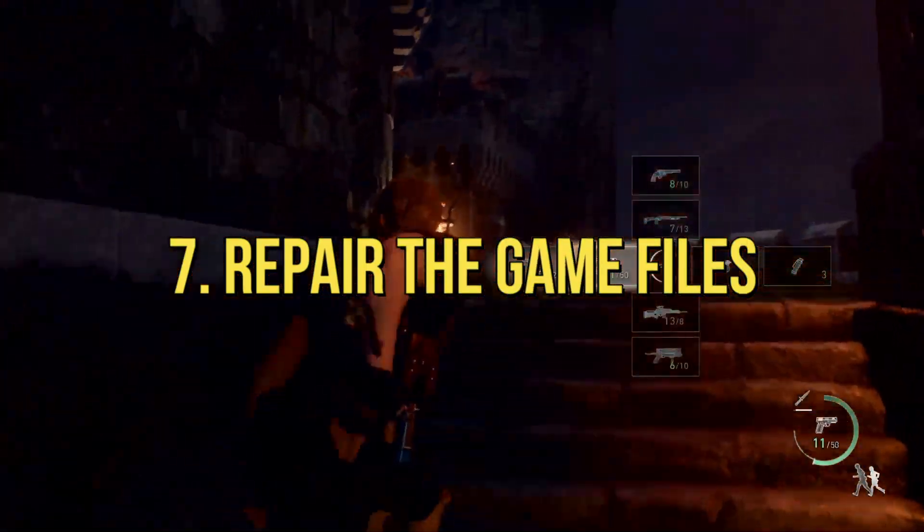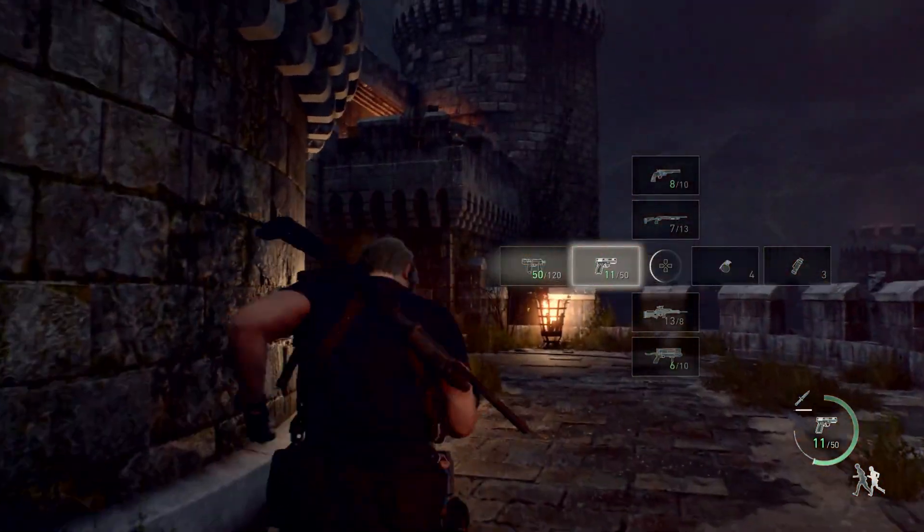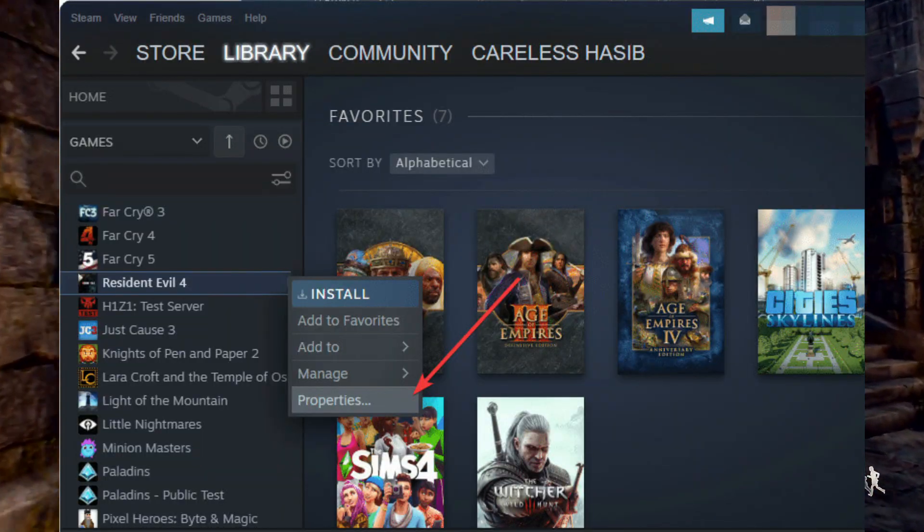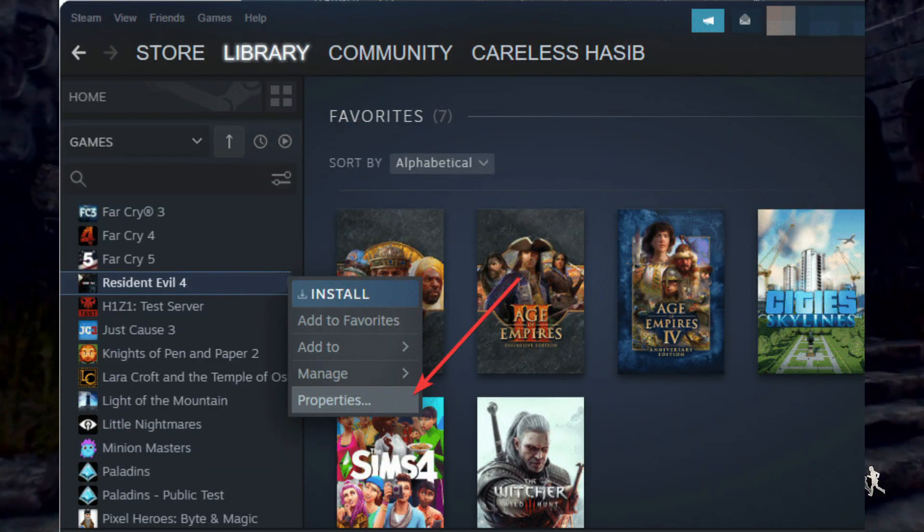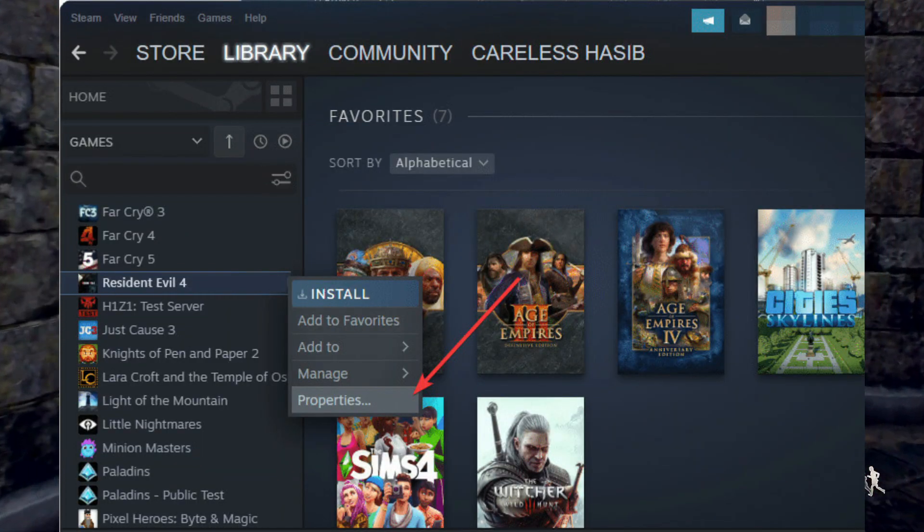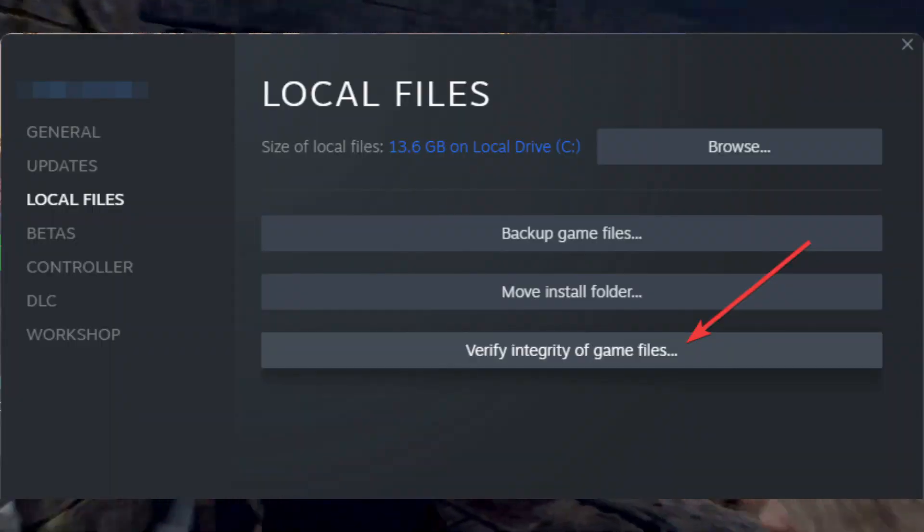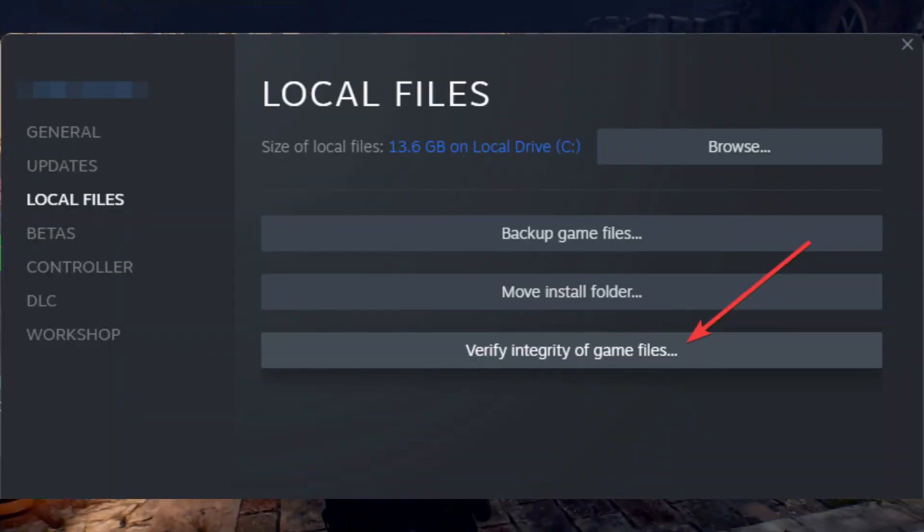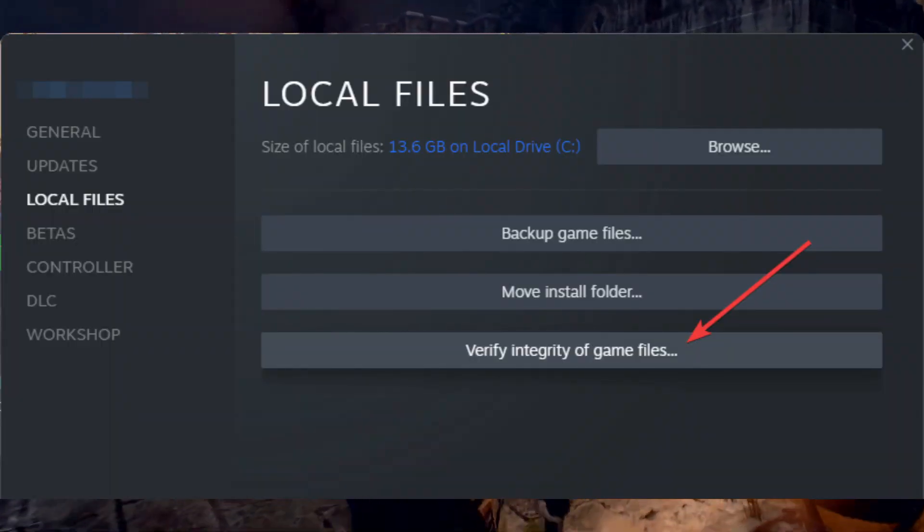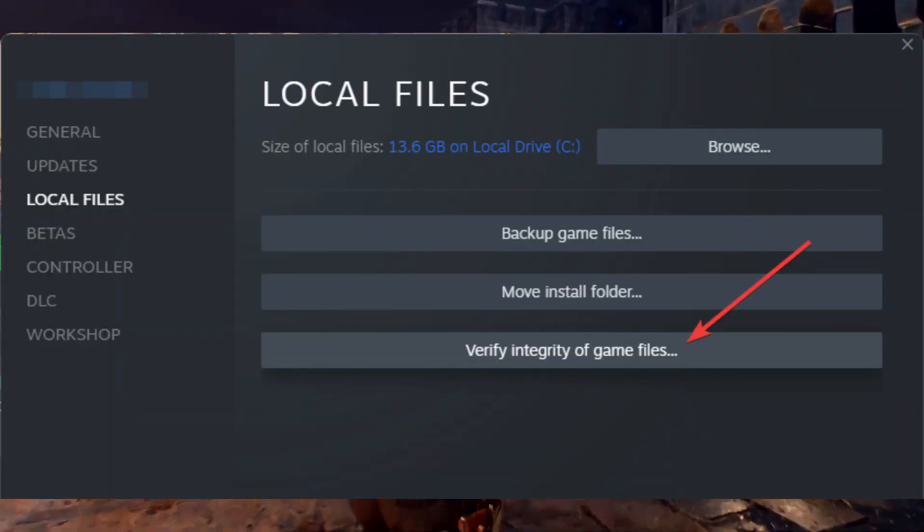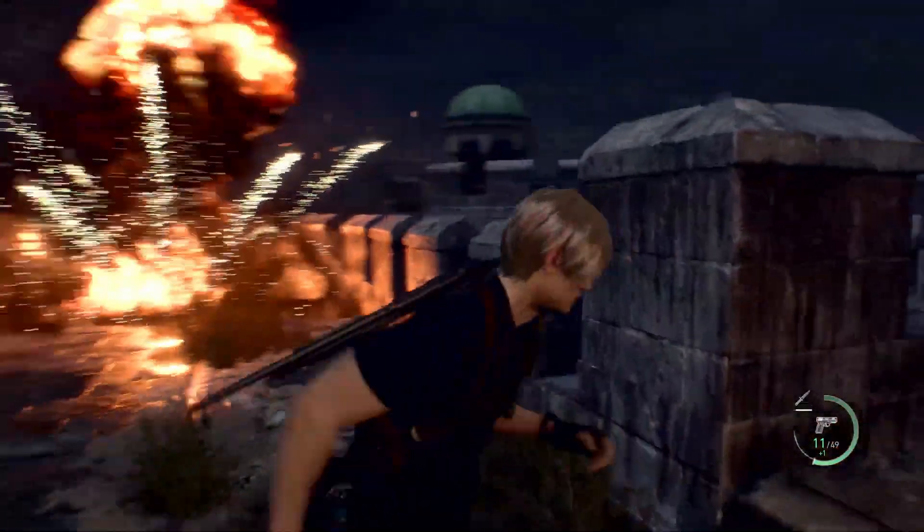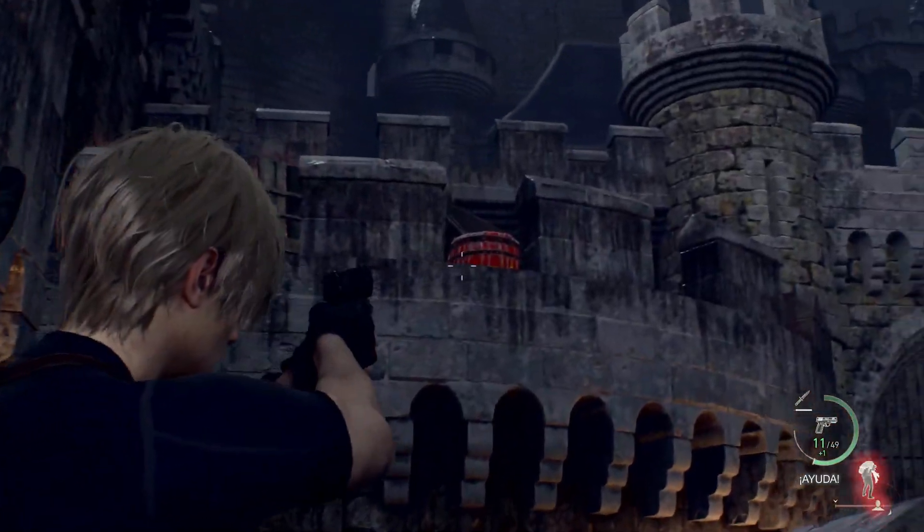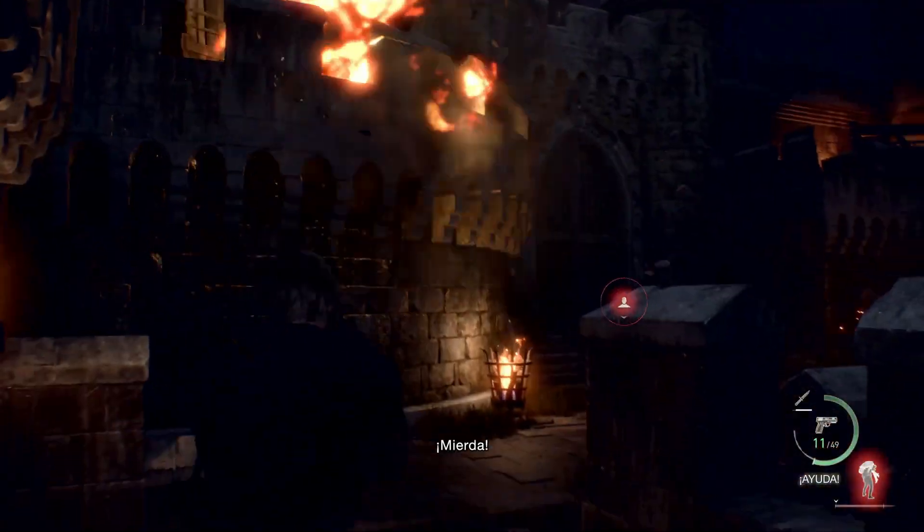7. Repair the Game Files. In the Steam Game Library, right-click on Resident Evil 4 and go to Properties. Navigate to the Local Files tab. Click on Verify Integrity of Game Files. Give it some time to finish the process. Now, you can play the Remake.